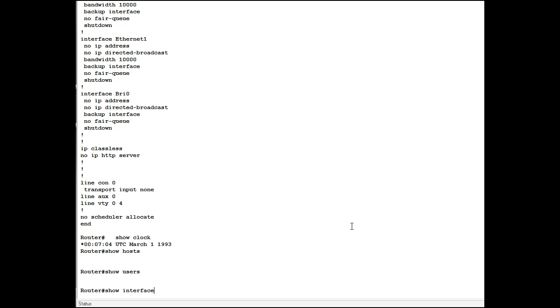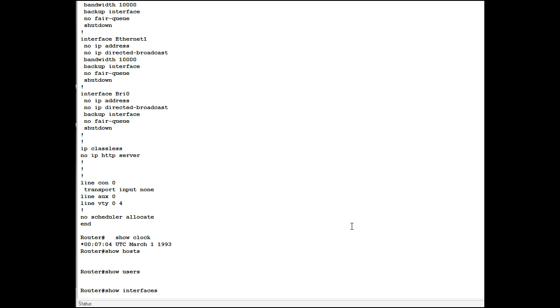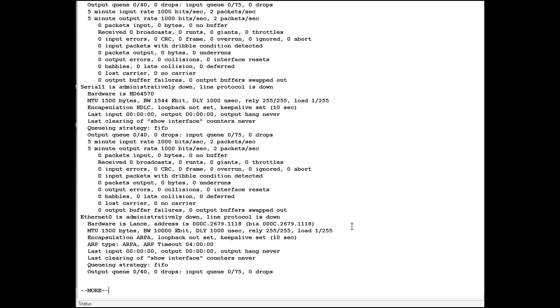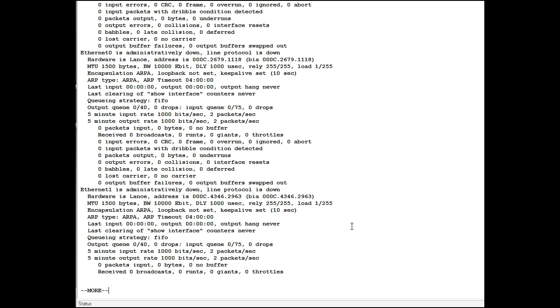Now this shows all the interfaces which are either serial or Ethernet. You can see serial 0. You can see serial 1 here. Spacebar. Ethernet 0. It's administratively down because it is not configured. Ethernet 1.